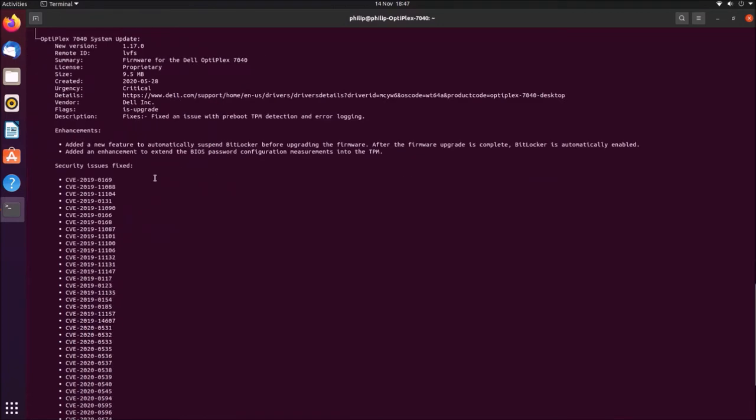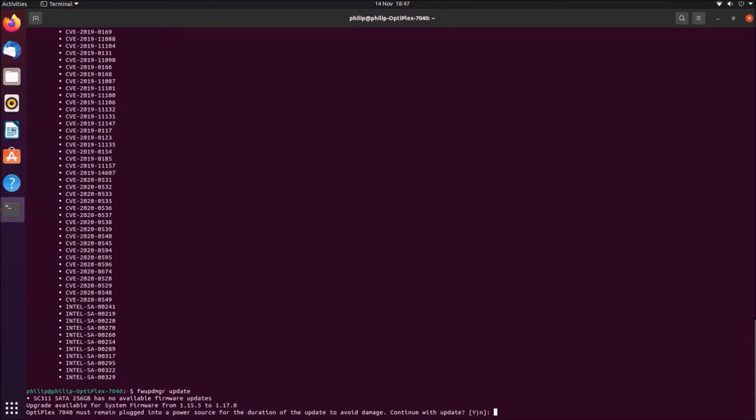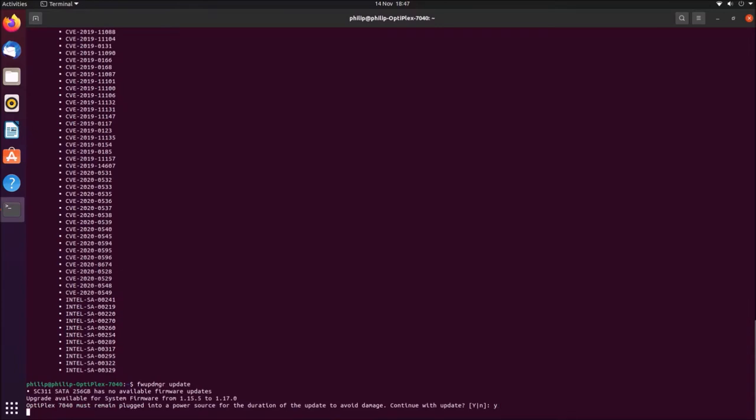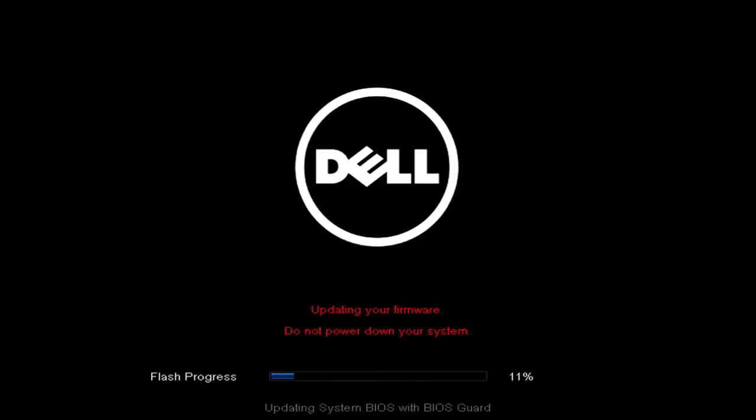So I'm going to go ahead and install this now. In order to do this, I need to use the command update, and if you don't specify a device ID, then it will update everything available. So I'll need to press Y to proceed with the update, and then I'll need to press Y again to restart the computer. So it's going to go ahead and update the UEFI BIOS now.